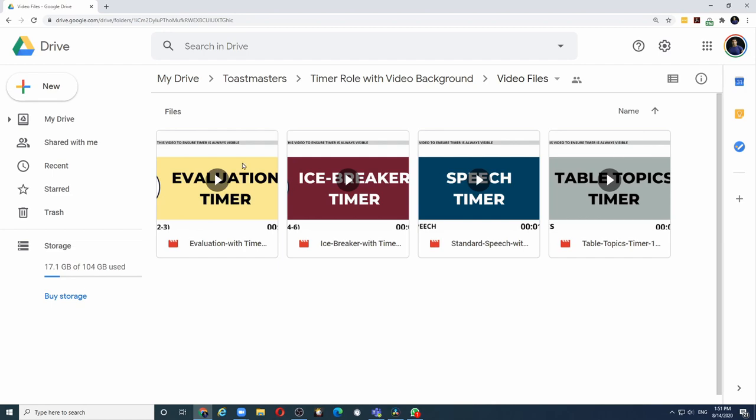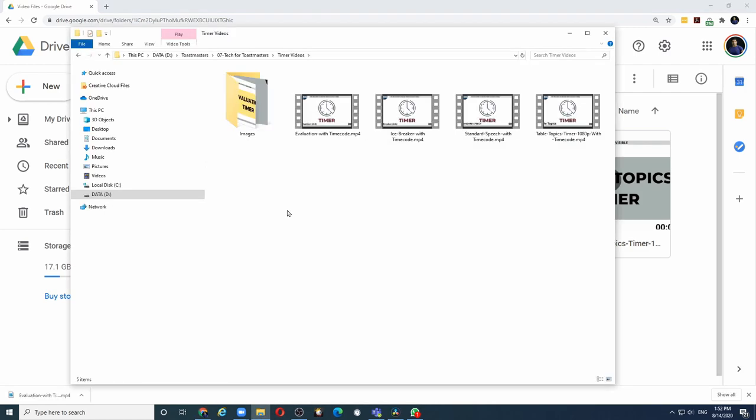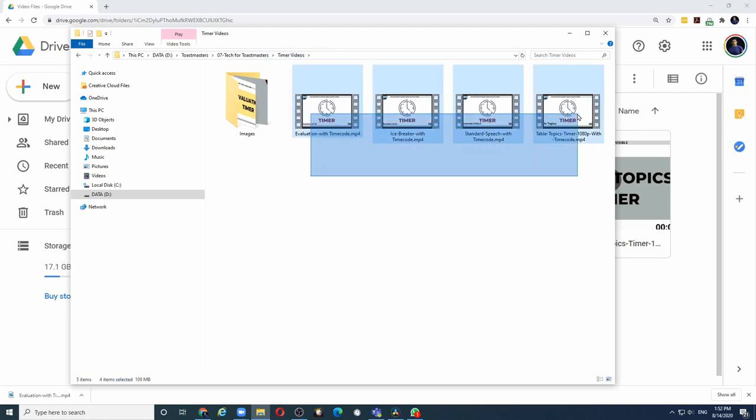To download each file, you can right click on the file and click download. Once you have downloaded all the four files, keep them in a separate folder. In this case, I have created them in one folder in my computer called timer video.